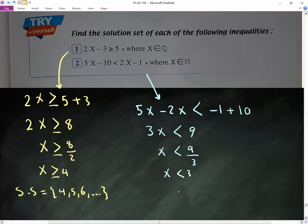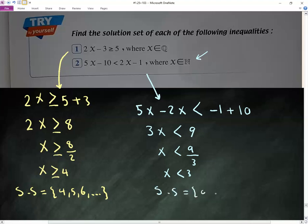Which number set? N — natural numbers. Natural numbers smaller than 3. The set of solution is {0, 1, 2}.